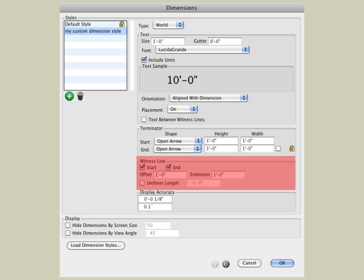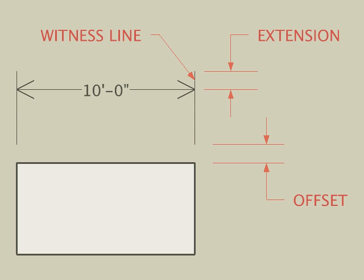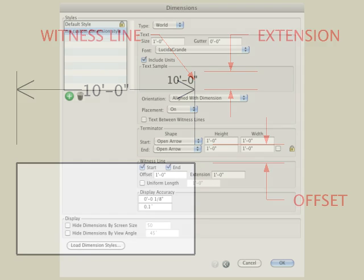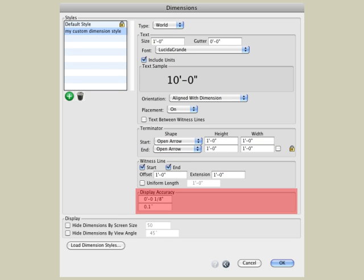The witness line options let you control the size of the start and end witness lines on your dimension. The offset is the distance from the dimension point to the beginning of the extension line, and the extension is the distance from the dimension line to the end of the extension line. The measured quantities of a dimension displayed on the screen are rounded by the values in the Display Accuracy fields. If no rounding is desired, zero may be entered in either field, and the dimension value will be displayed at the current system accuracy, which is shown in the Working Units tab of the Project Settings dialog.